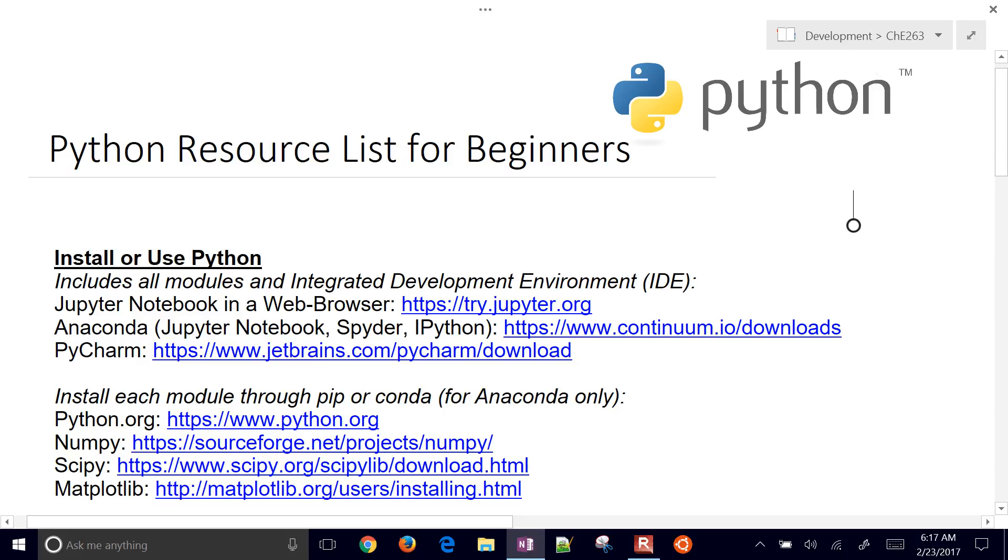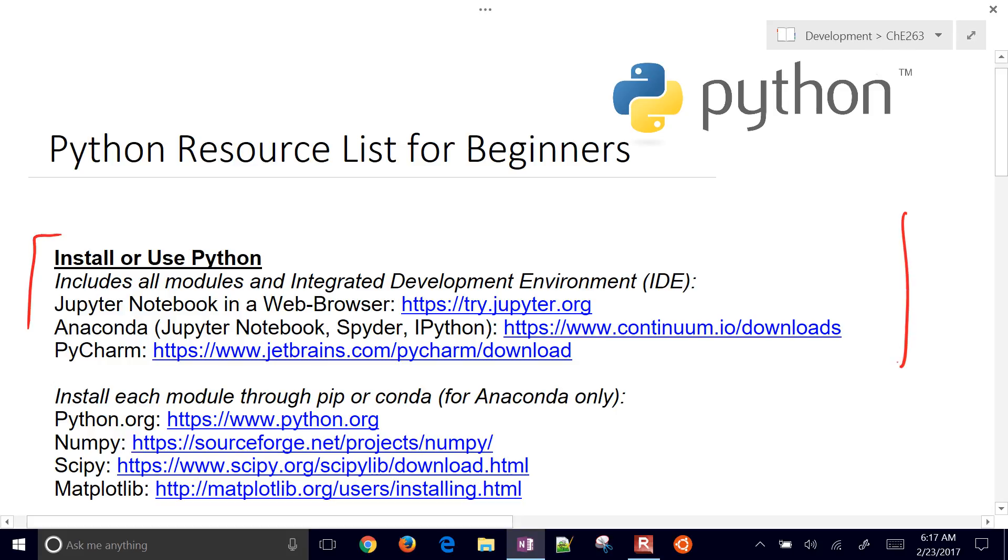This is a list of resources for learning Python for beginners. We're going to first talk about installing or using Python for the very first time. I'd recommend you go down to the links posted on this video and go through these links as I do as well.